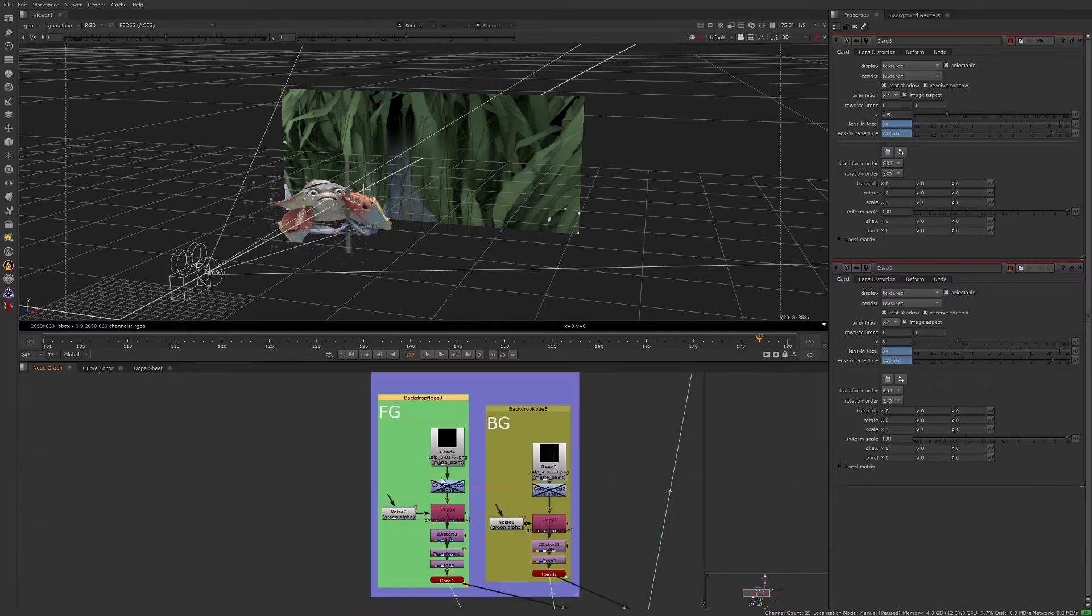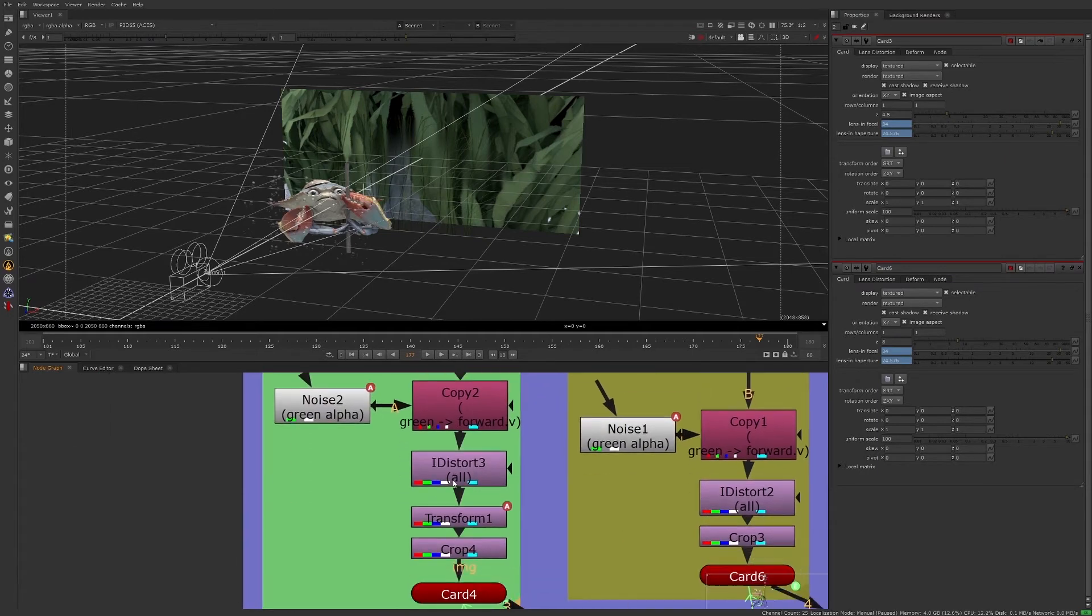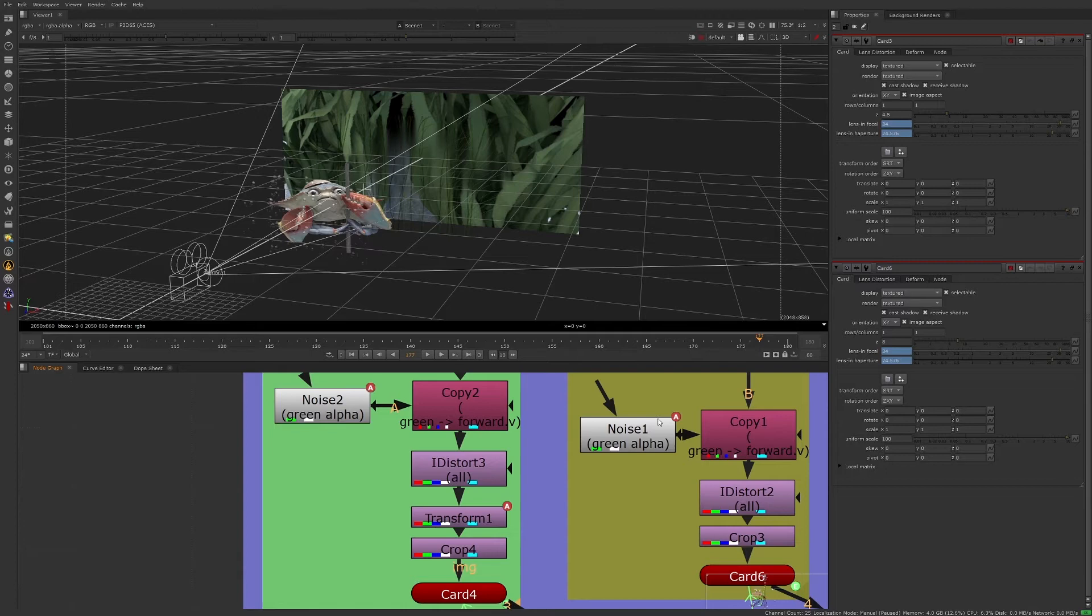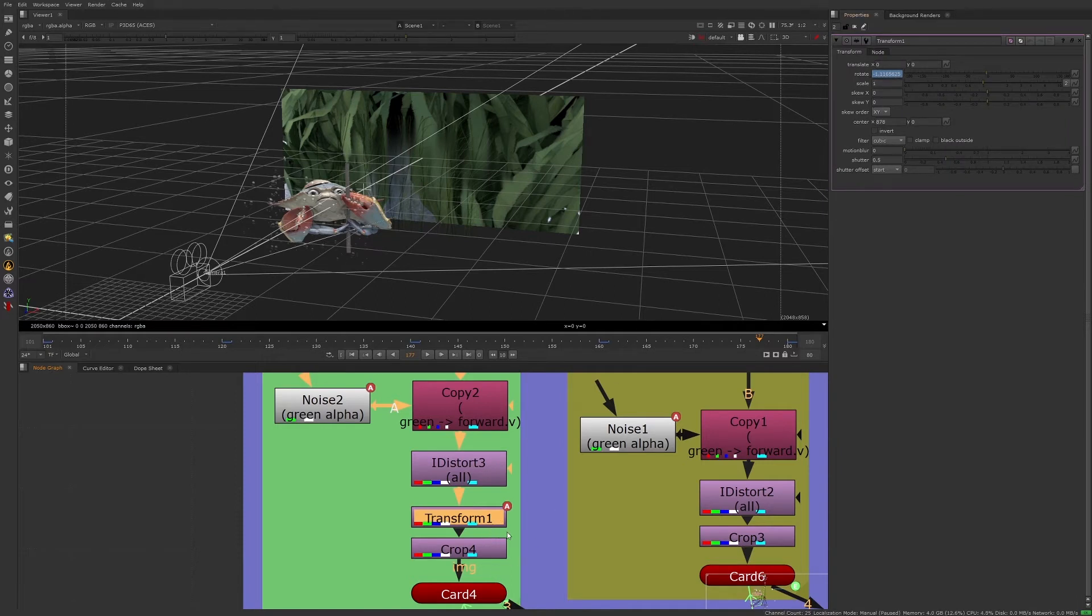Take notice of the little red A in the top right corner of the nodes. The A indicates that there are animated values on that particular node. Let's open the transform node properties panel. Here we can see the rotation has been animated.